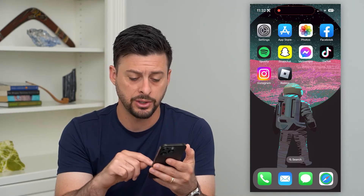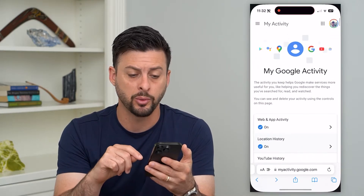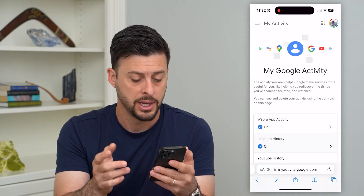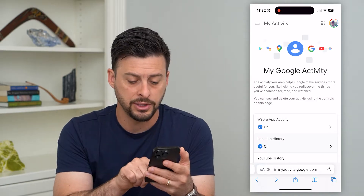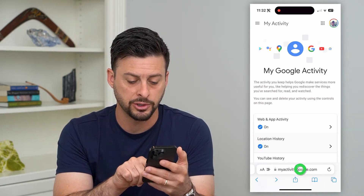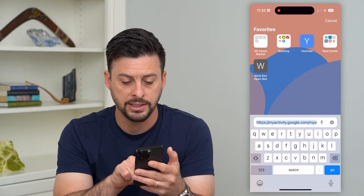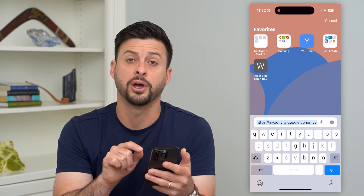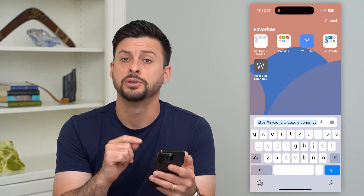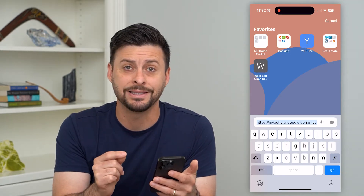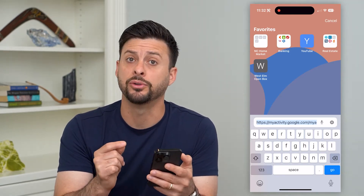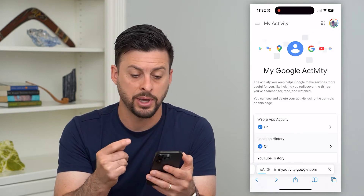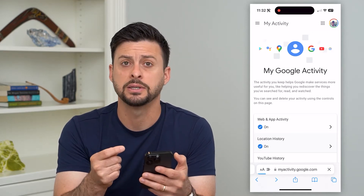The easiest thing we can do is just go into a web browser — Safari, Google Chrome, it doesn't matter. At the very bottom in the search bar, type in myactivity.google.com and hit go, and it will bring you to a page like this.